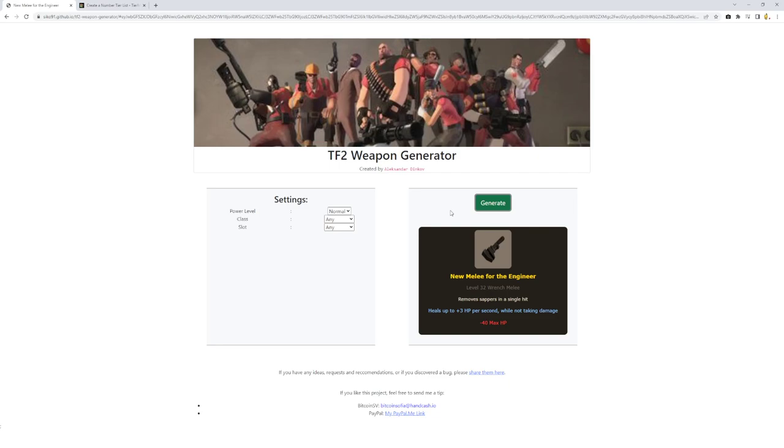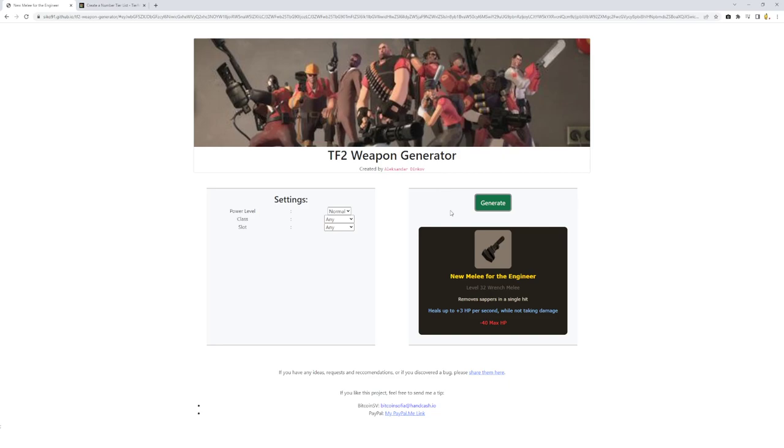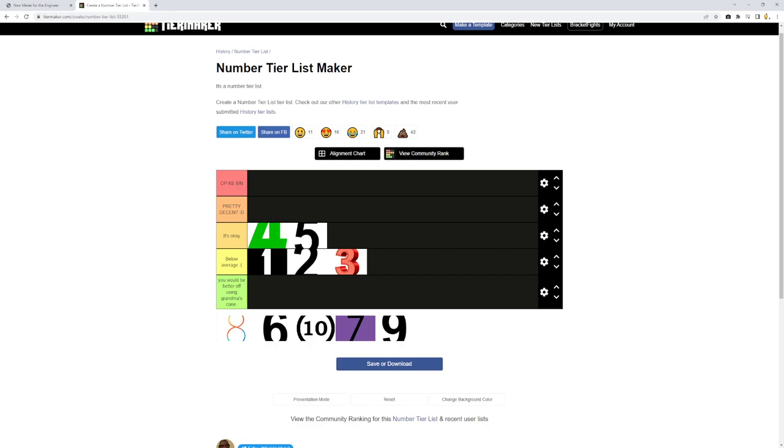But the bonuses are actually not that bad. Because it does say it heals up to 3 HP. So it starts off at 1, to 2, to 3. And removes sappers in a single hit. So this seems like a great defensive engineer. Like an engineer that relies a lot on his buildings. You're not going to be too forward focused. You're going to be focused on your buildings more. So this is okay. Honestly, not the worst. Not the best, but not the worst.